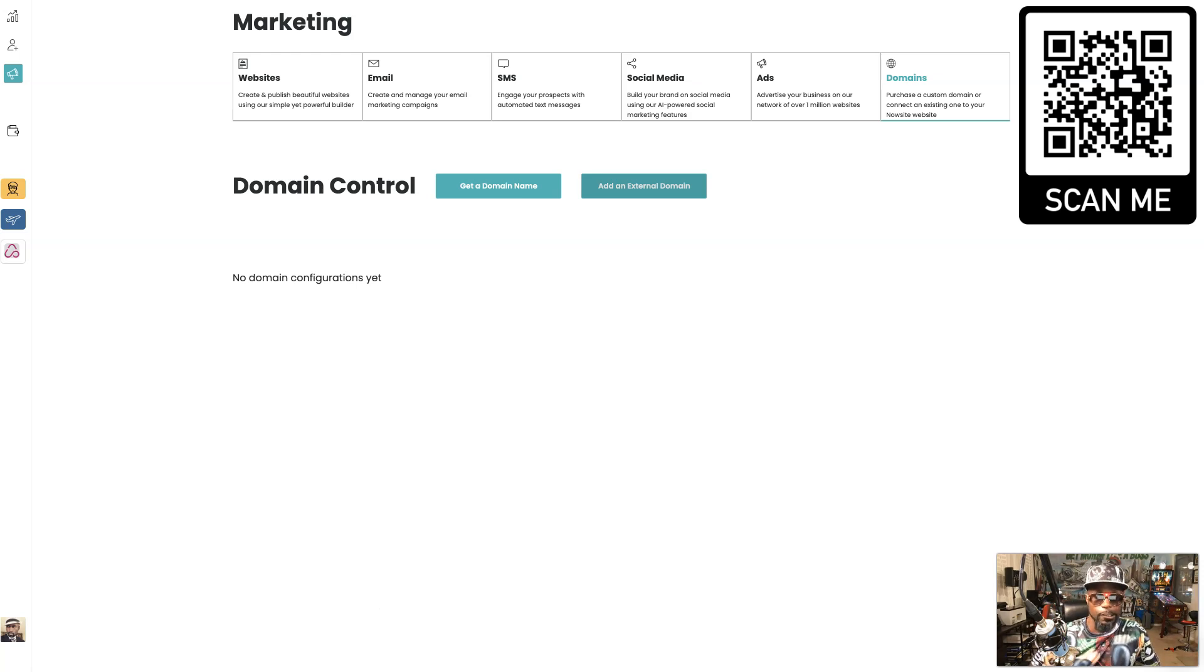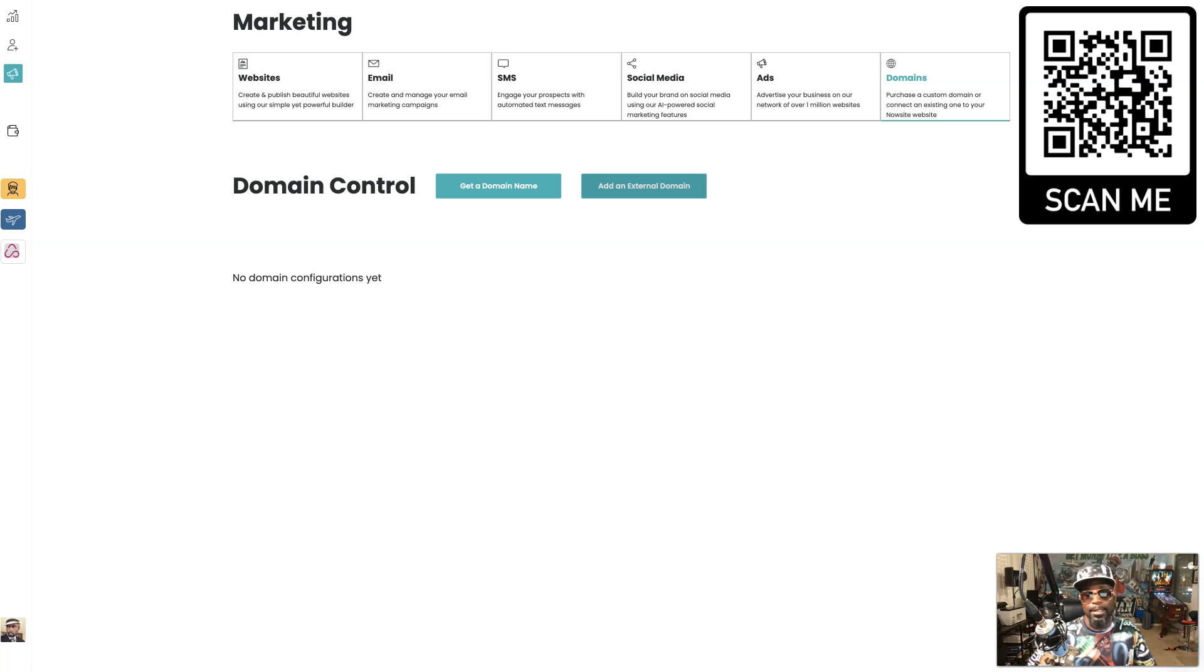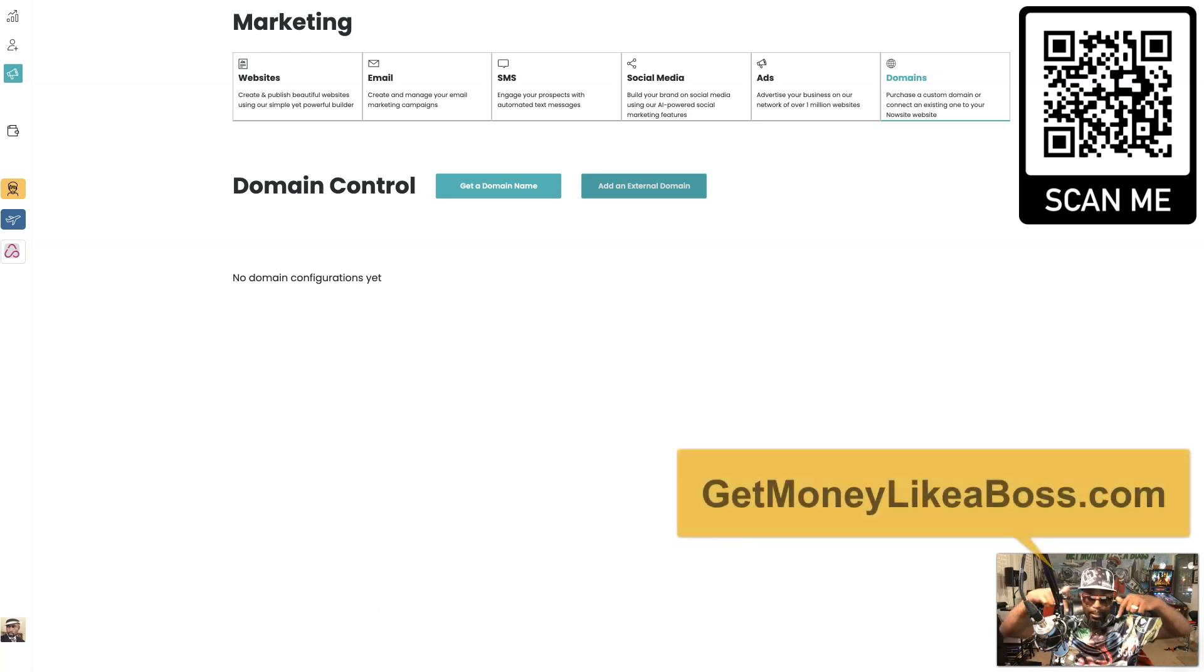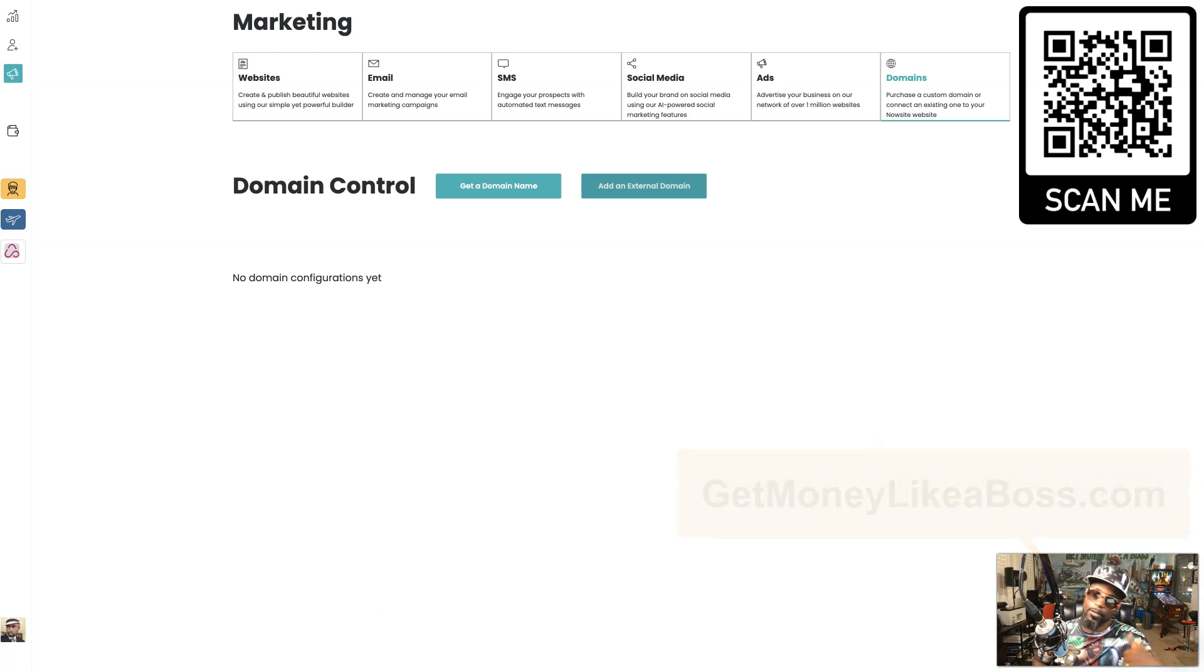So if you would like to come in and take advantage of Now Site marketing and everything else it has, then hit the link below, getmoneylikeaboss.com. Or if you got questions, I got answers. Call me 619-306-9453.